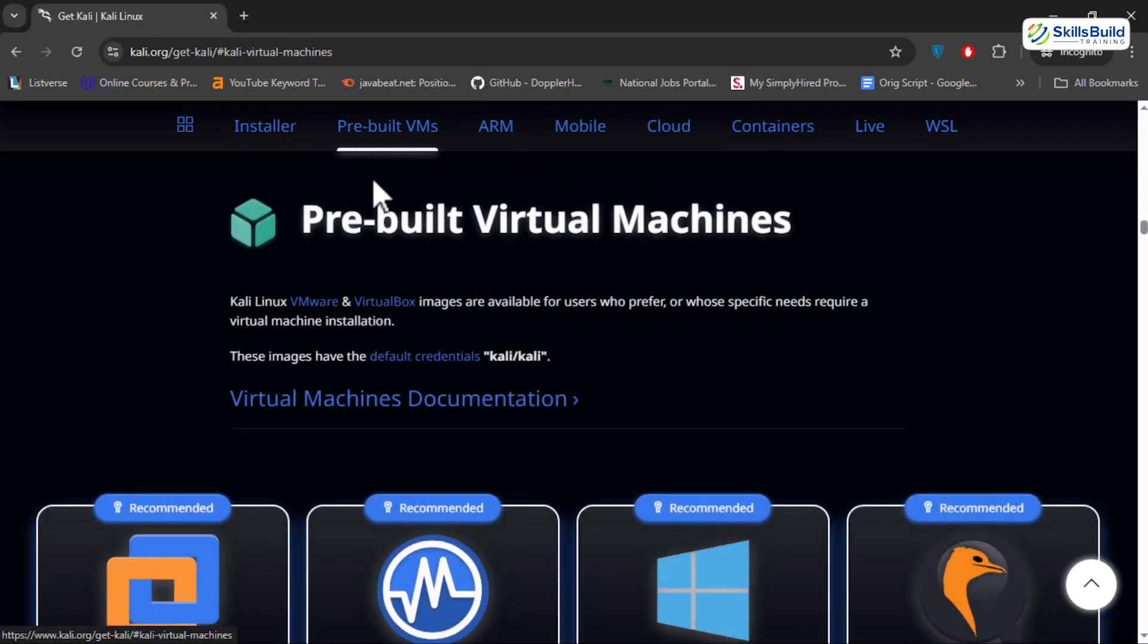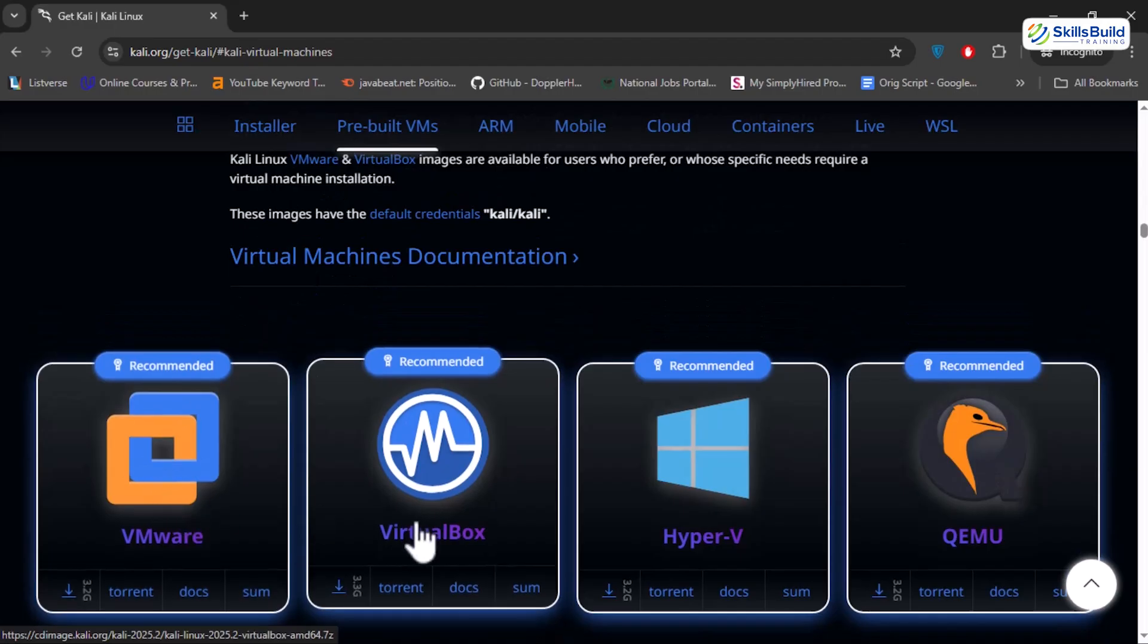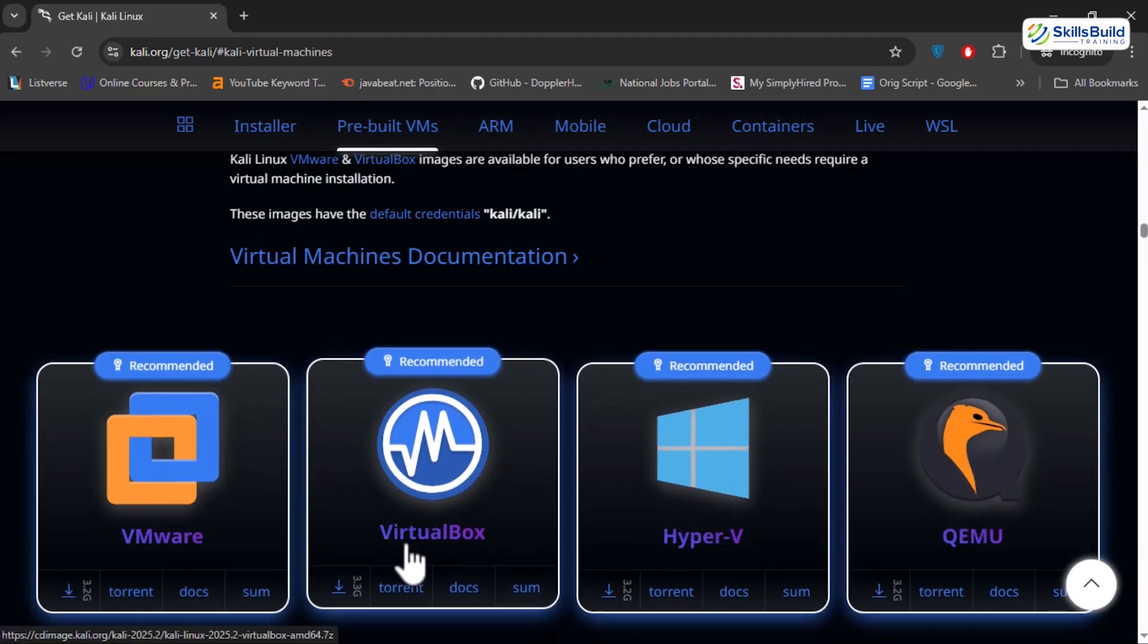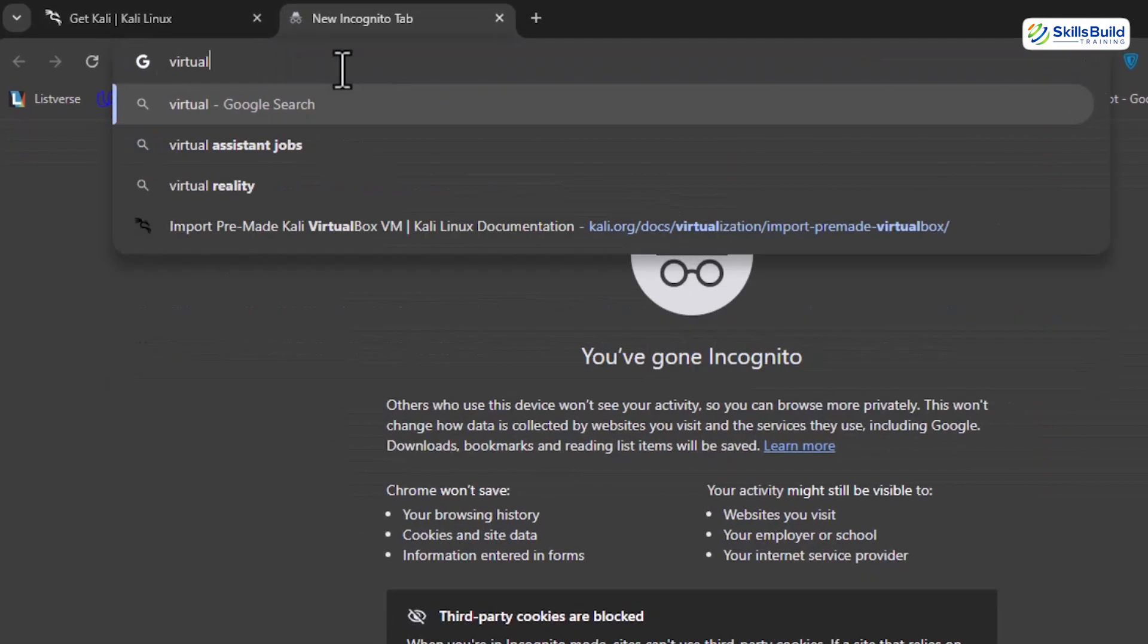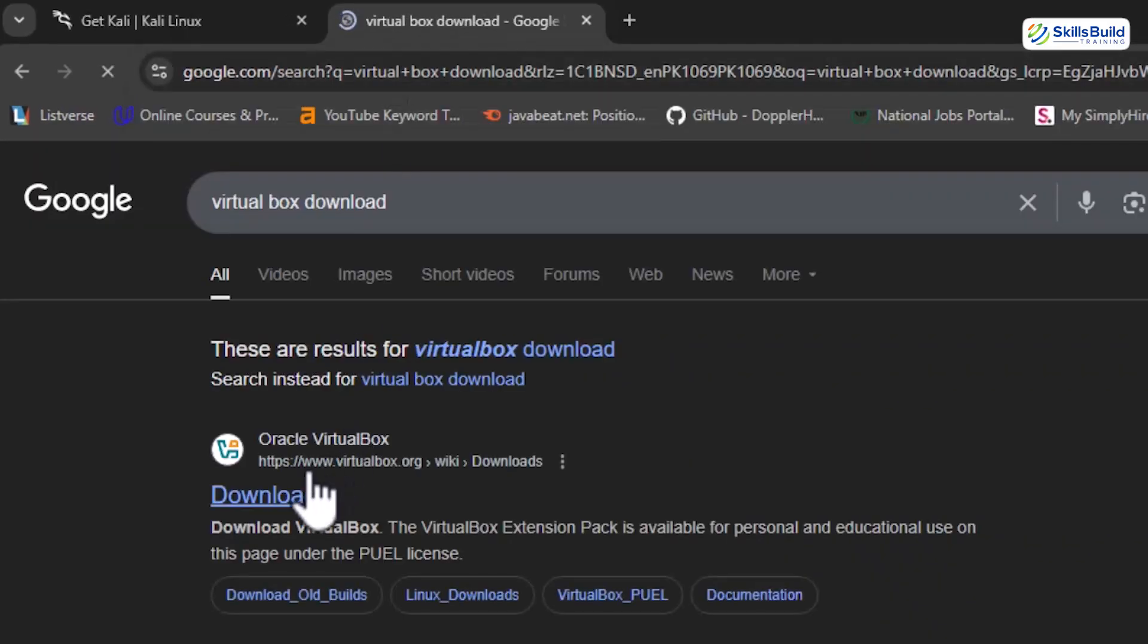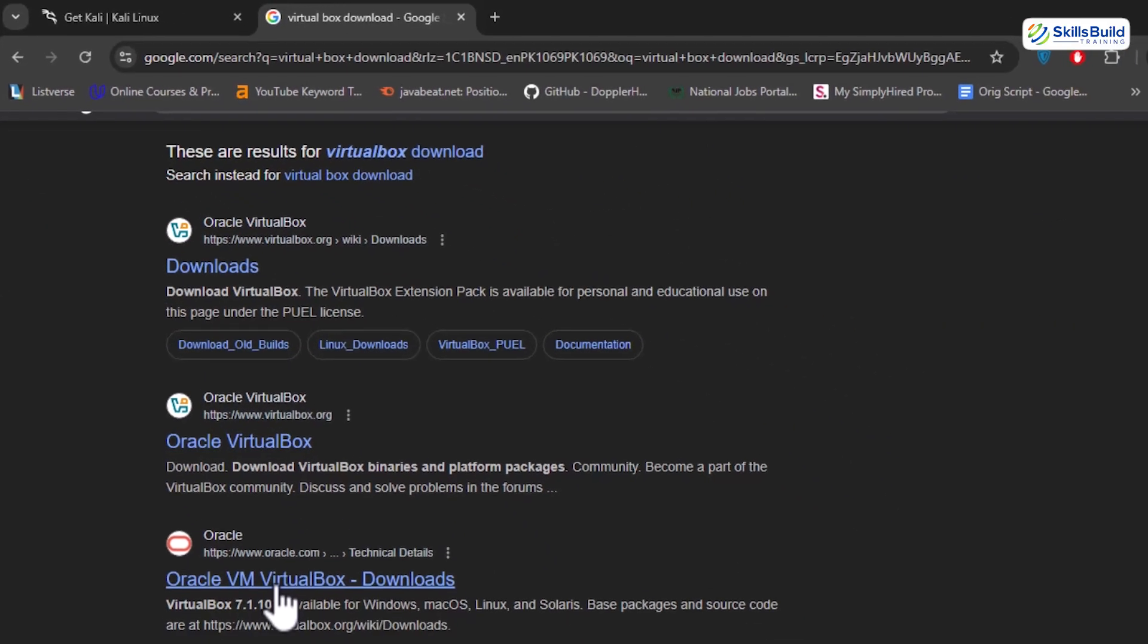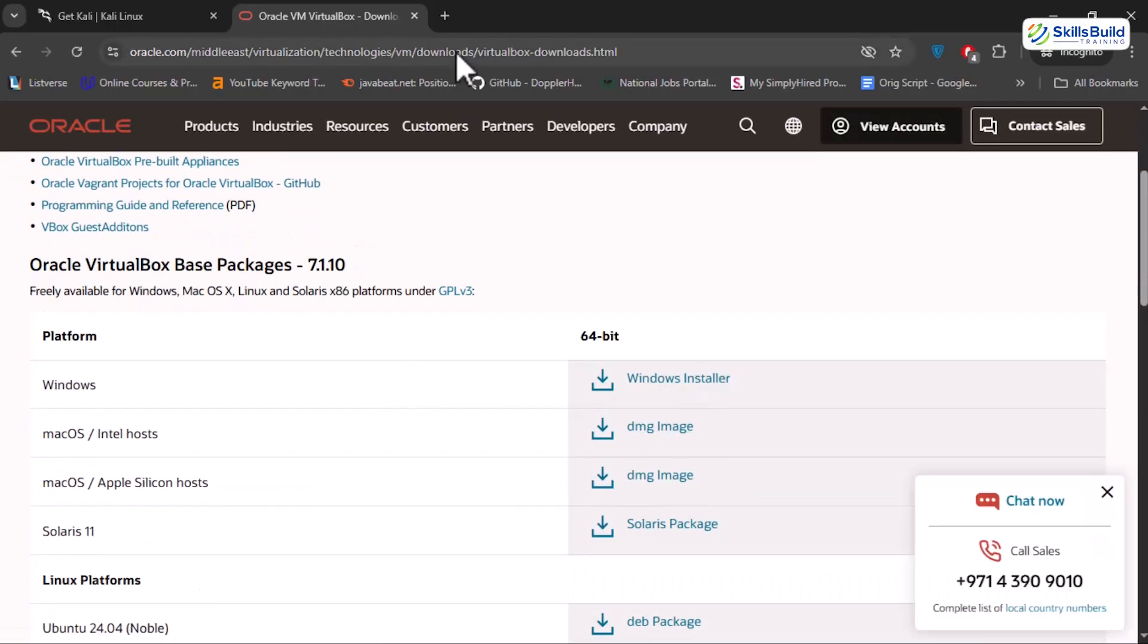Next, head to the top menu and click pre-built VMs. These are ready to run Kali setups you can import straight into VirtualBox or VMware. Even though we saw VirtualBox listed there, I'd prefer grabbing it from the original source. Just search VirtualBox download, open the link provided by Oracle website and grab the latest version for your system.